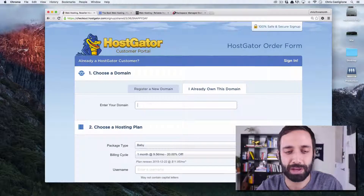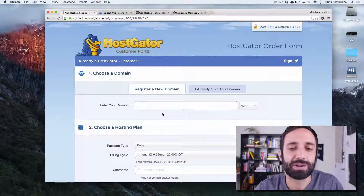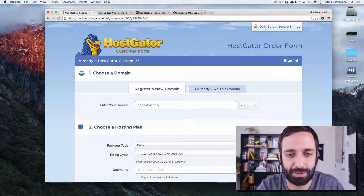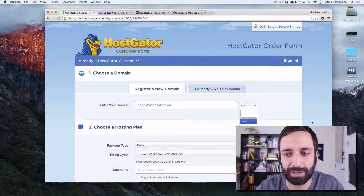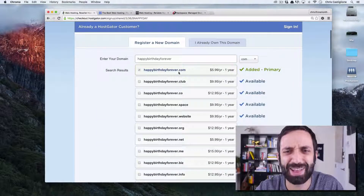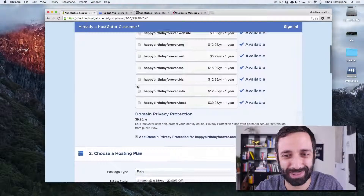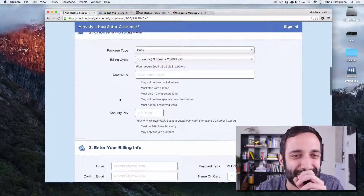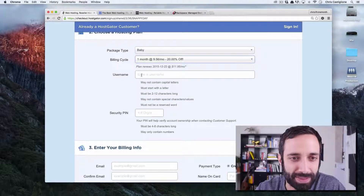If you don't have a domain name, you get the opportunity to register a new one. For example, you could type something like 'happybirthdayforever.com' and check if it's available. Happy birthday forever — every day is your birthday. That's a pretty good one. So you can get that and then choose the one month billing option.